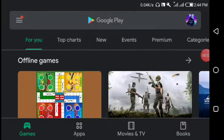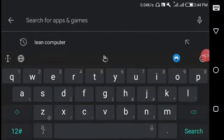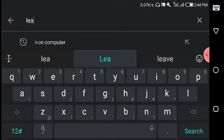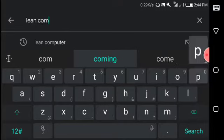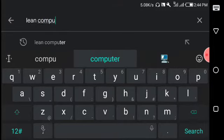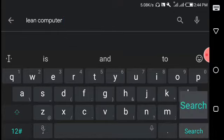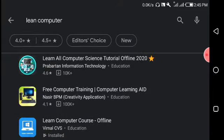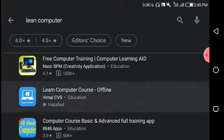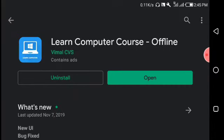I'll search in the search box. Let me search for 'learn computer'. You can see the search results showing related applications. I'll click on one of these applications to open it.